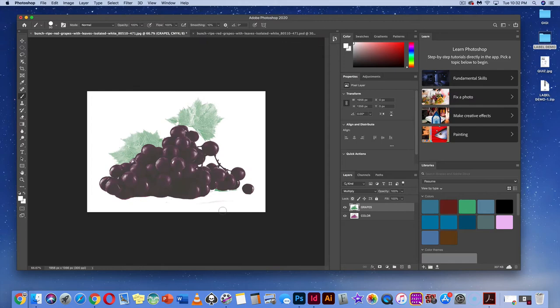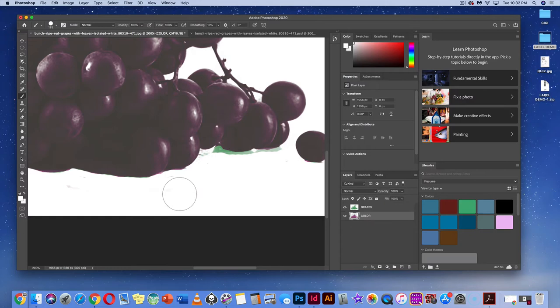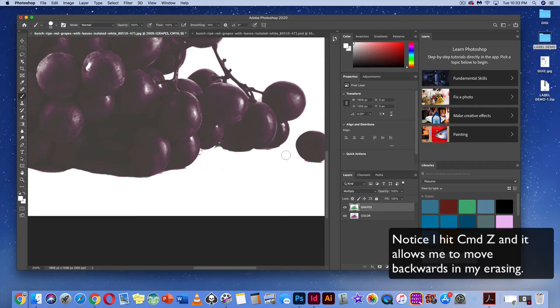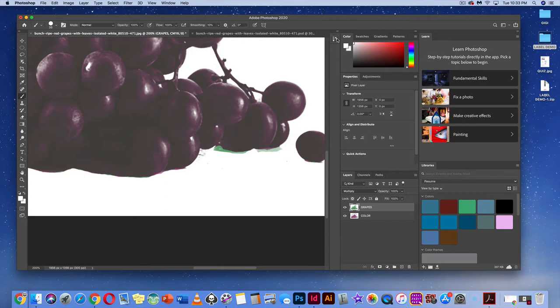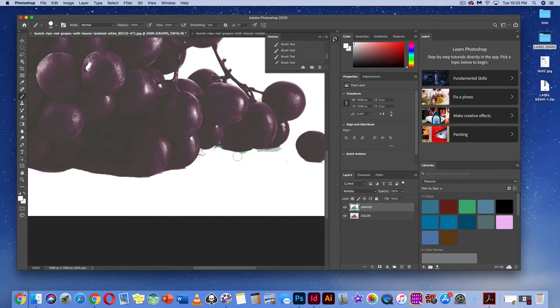If you notice missing spots on the purple layer, go back and clean them up. Note that this is a destructive illustration — the only way to undo is Command-Z. The good thing about Photoshop is you have infinite Command-Z and can go all the way back in the History panel. You can also take snapshots throughout the process.